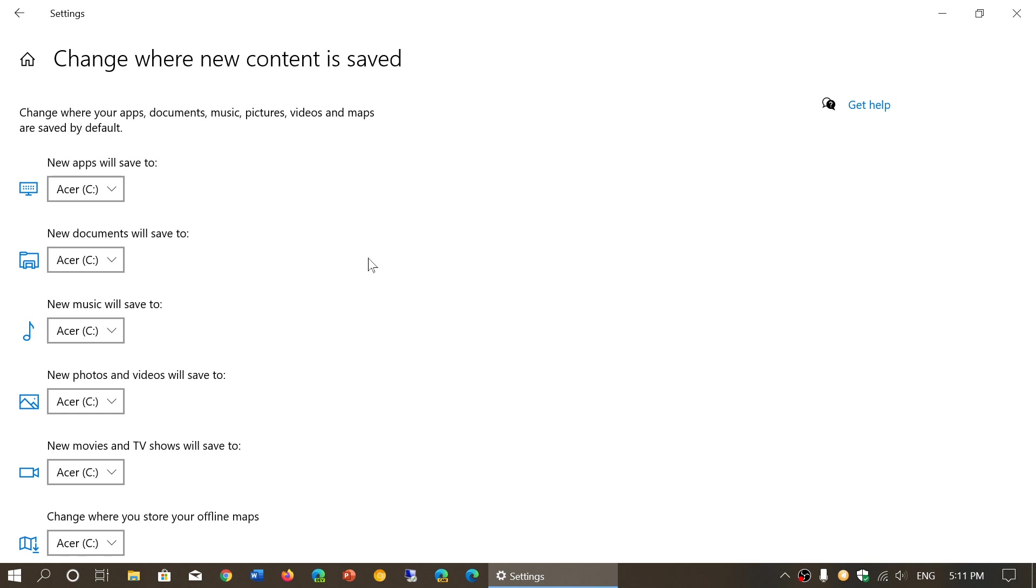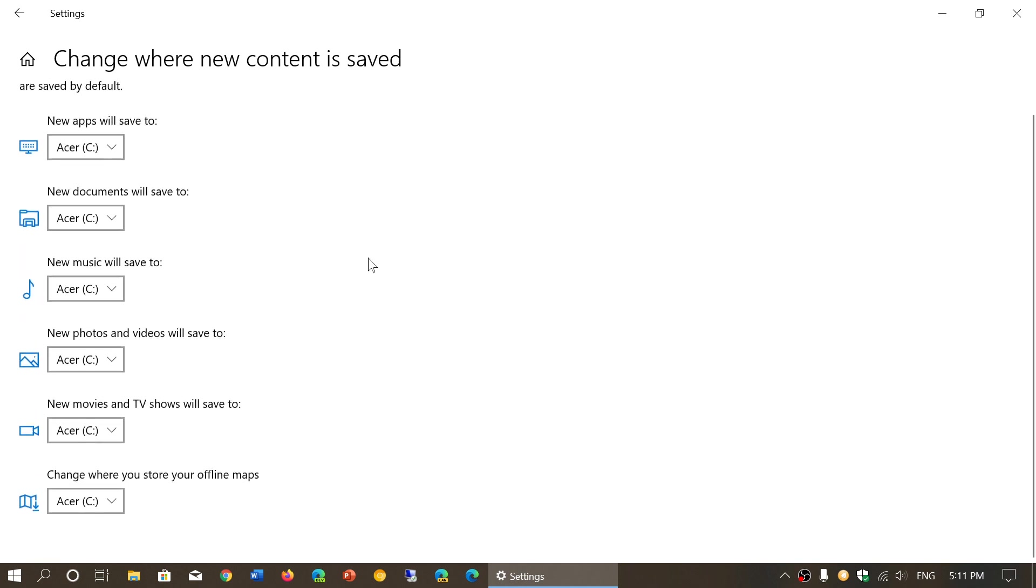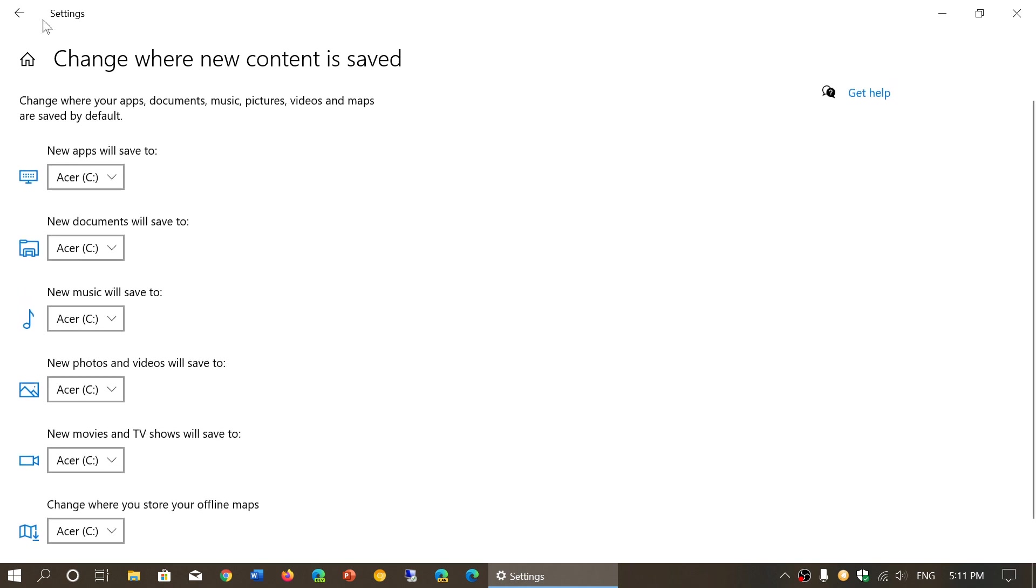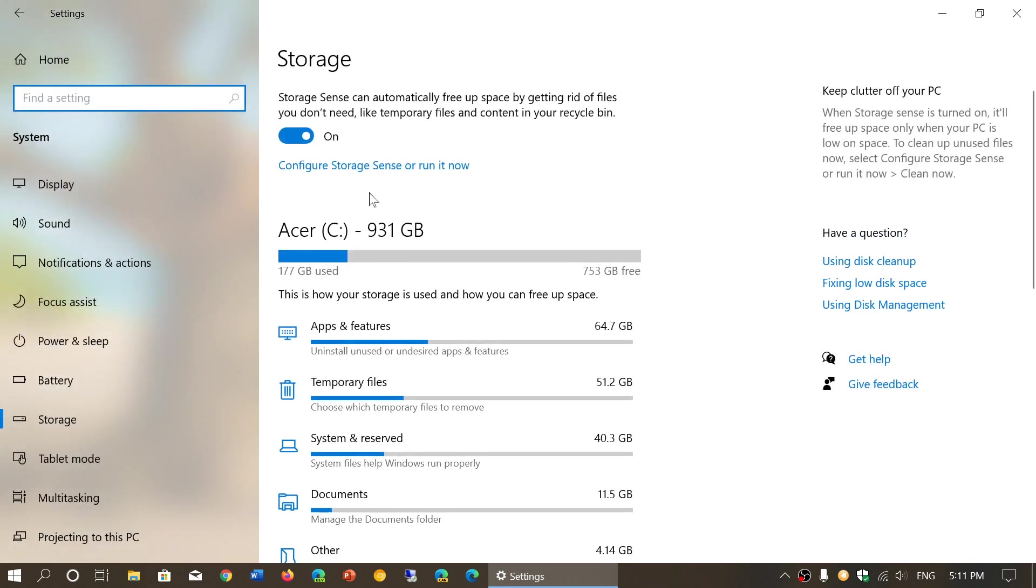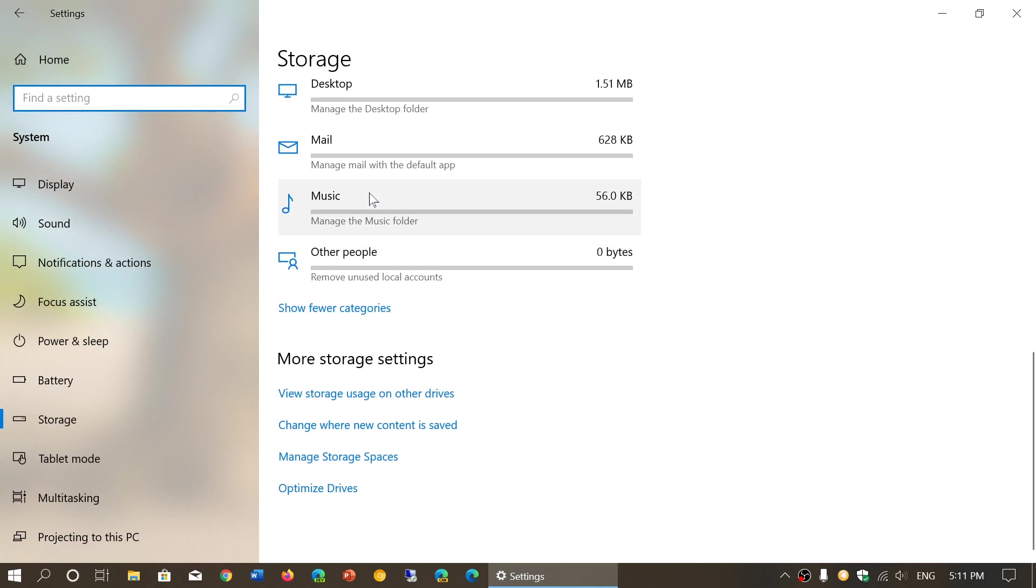But also a much bigger magnetic hard drive for storage. You can choose where content is saved by clicking here and choosing the drive for each type of content.